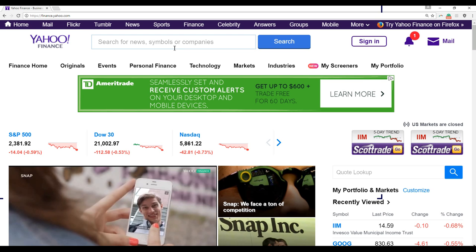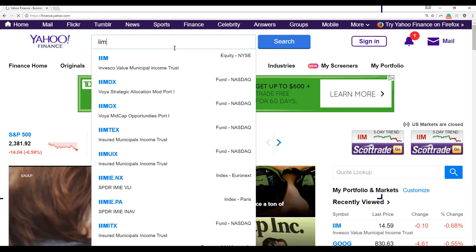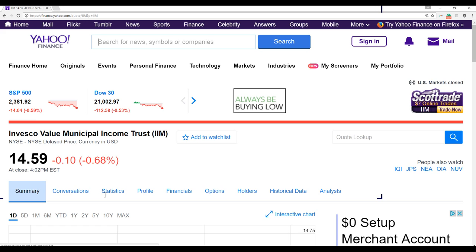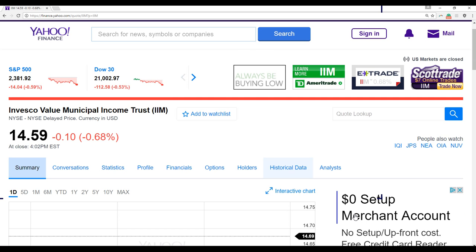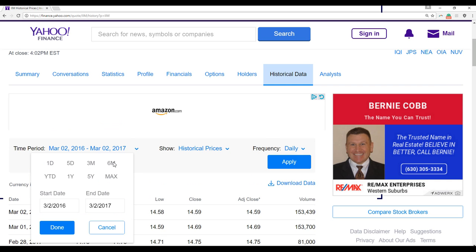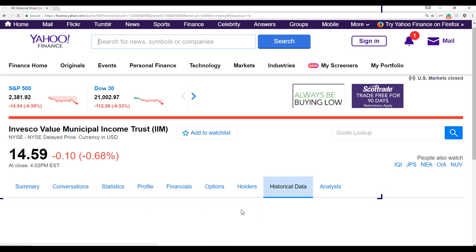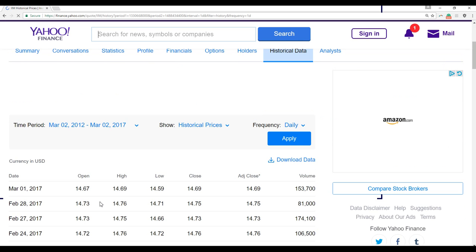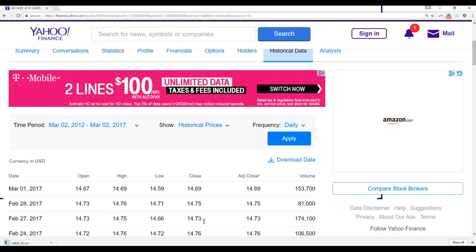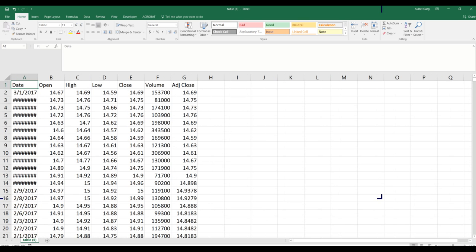I'll start with the Yahoo Finance website. I'm looking at IIM — I click on it to get the symbol, then click on Historical Data and choose five years of data. I click Apply, which shows all the data, and I can download it as an Excel sheet.